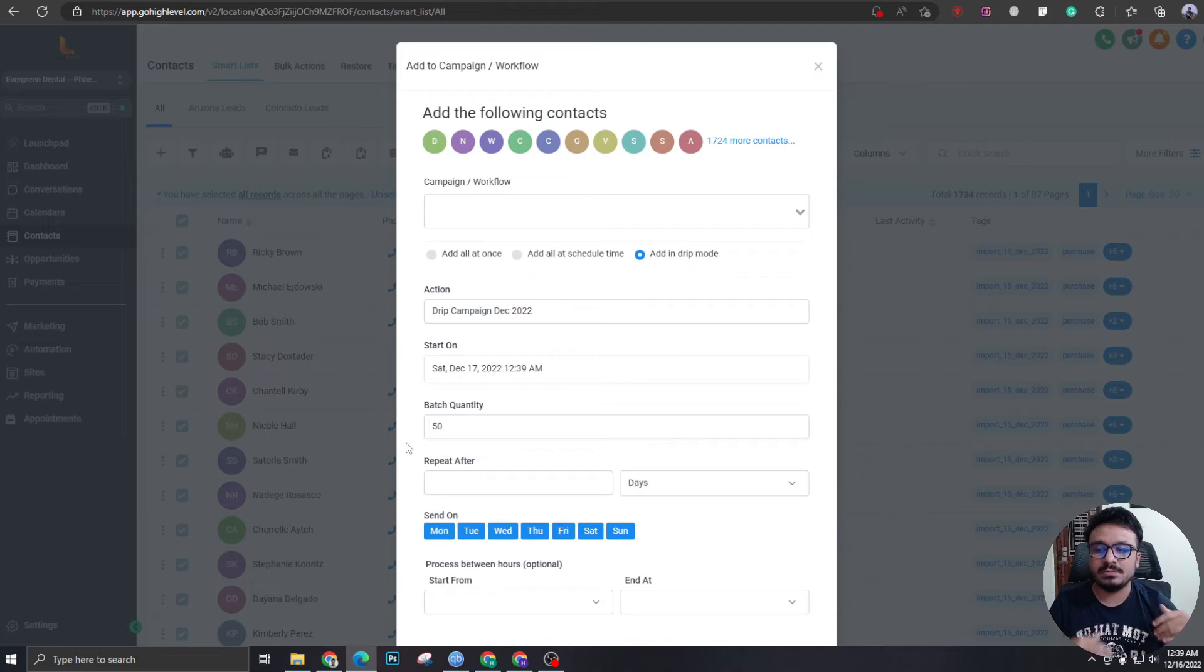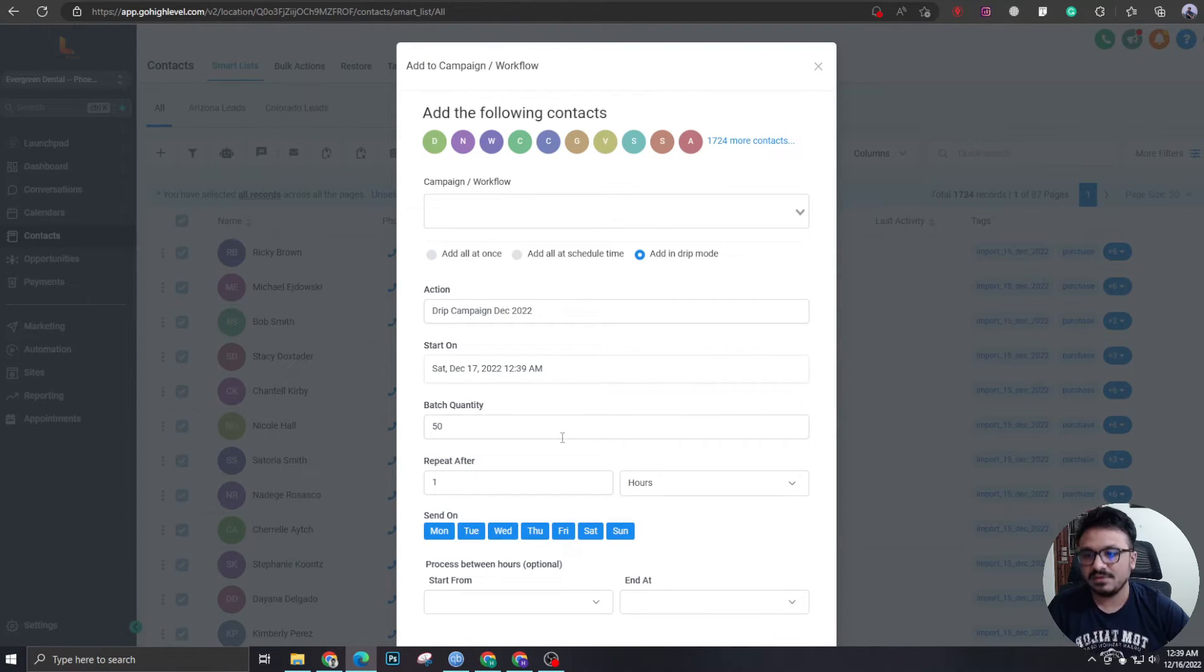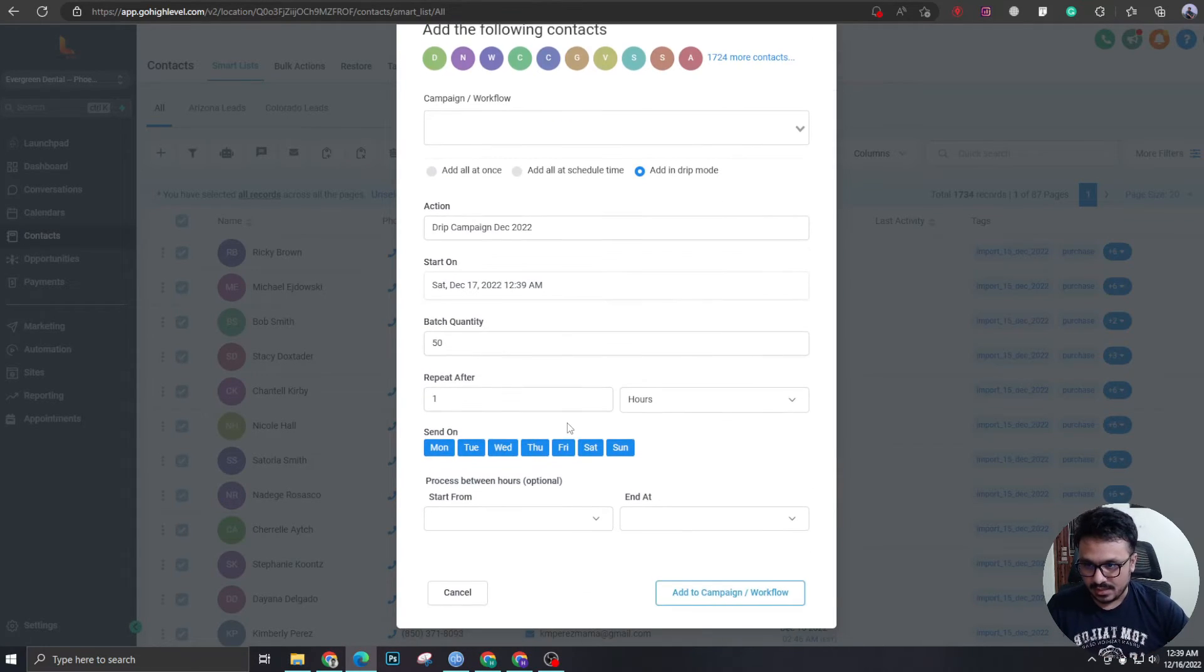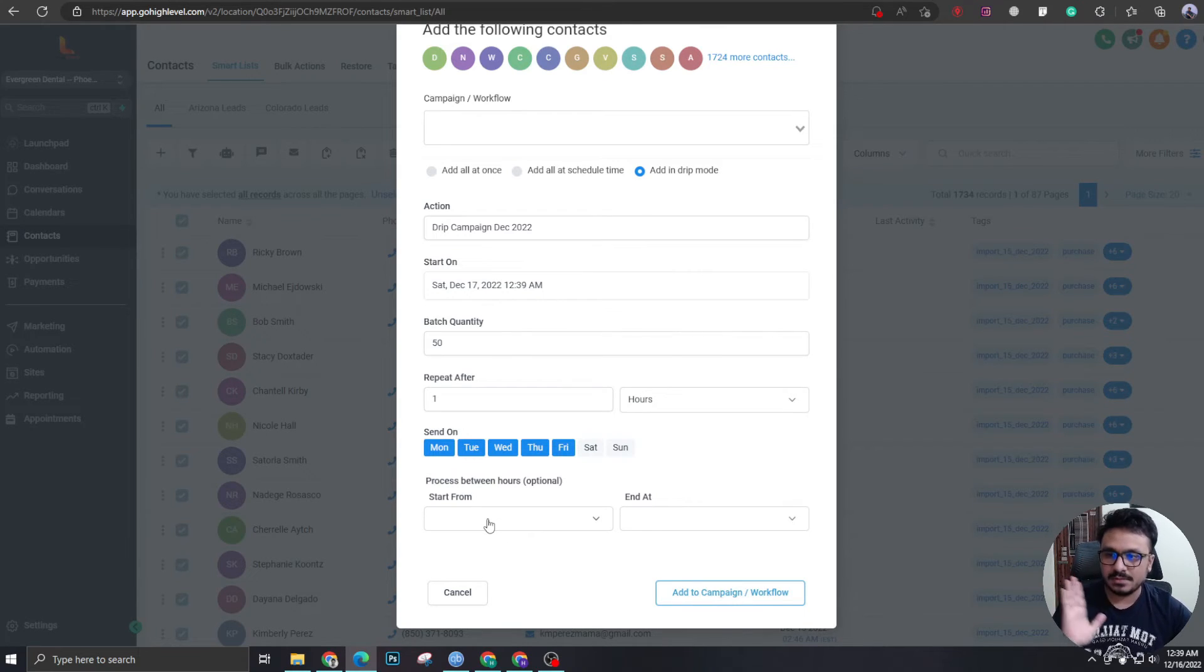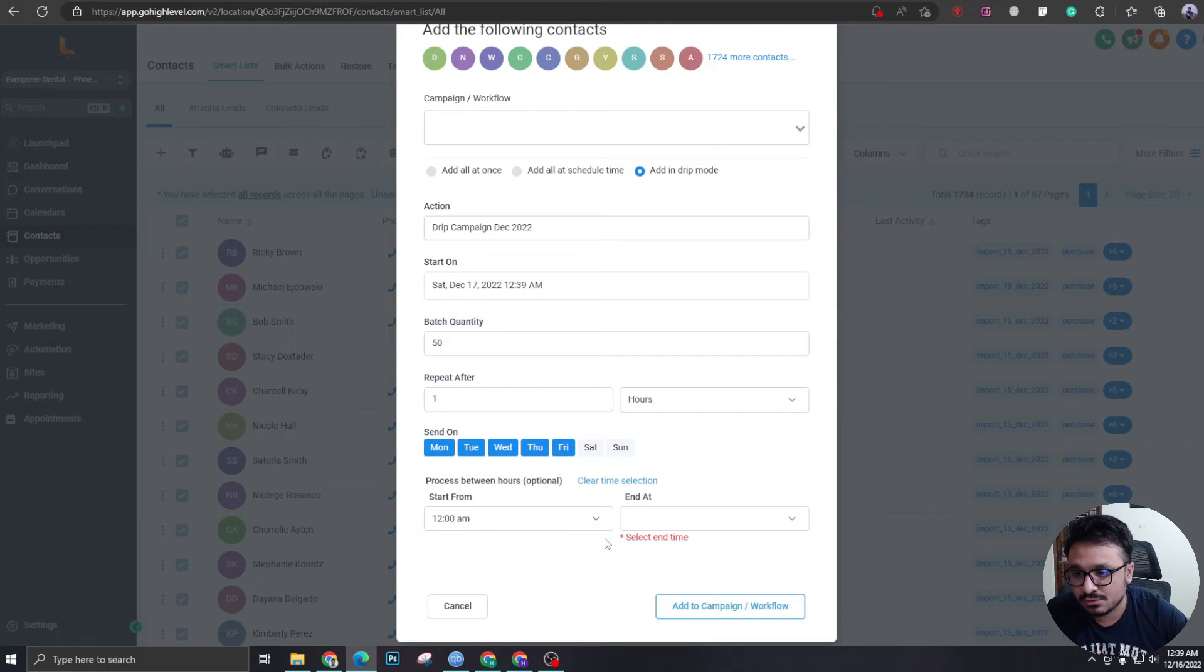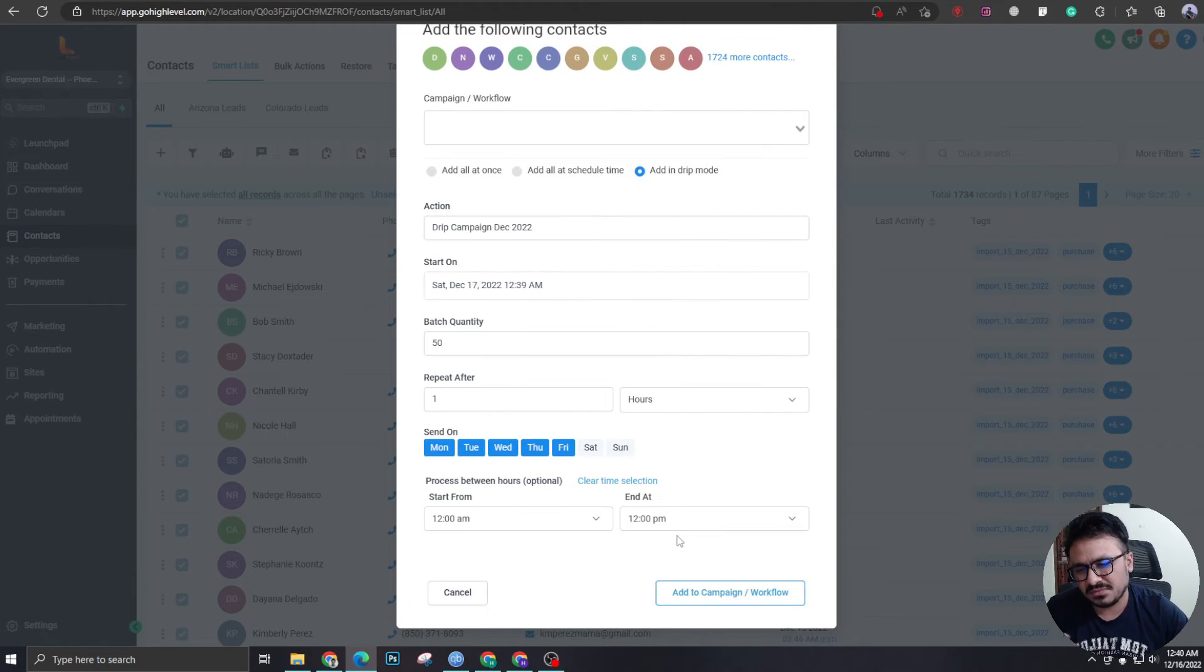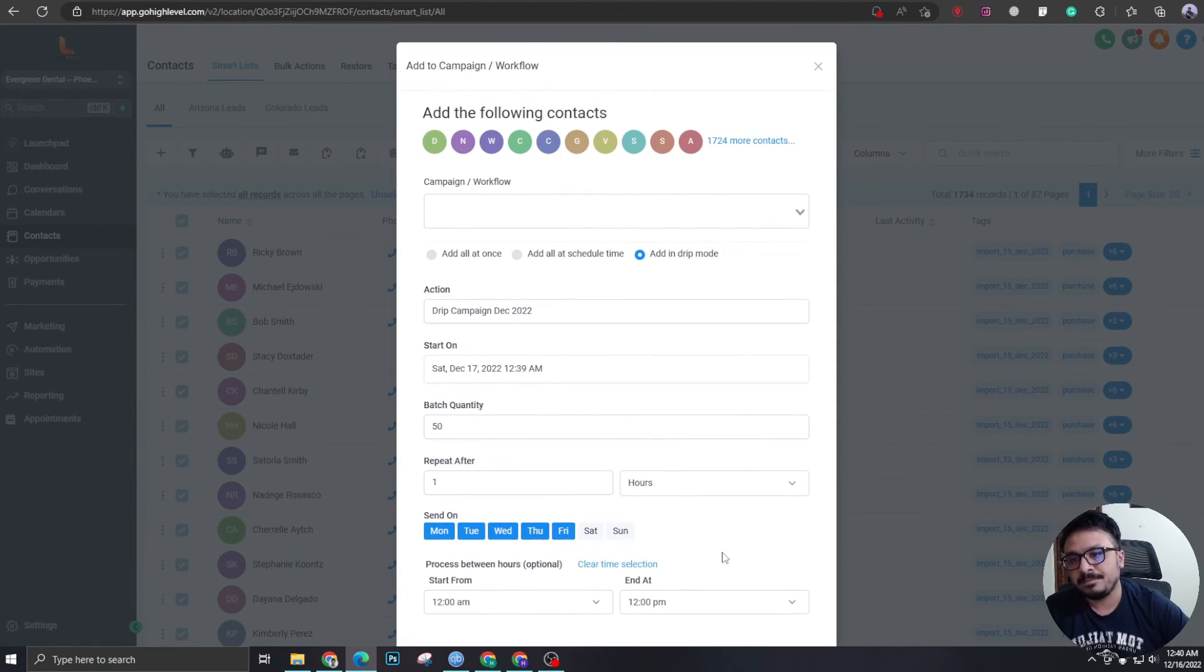That means 50 SMS and emails are going to go out and repeat after one hour. So I'm sending 50 every one hour. Basically, I'm adding every 50 contacts every one hour. And you could limit the number of days. Maybe don't send just in Saturdays and Sundays. And also you could do start from like process between hours. So this drip action that we are going to perform, if we just add to campaign and workflow, it's going to perform in between 12 AM to maybe 12 PM, something like that. Maybe you just select between the work hours. And once you hit add to campaign, it's going to start the drip campaign.